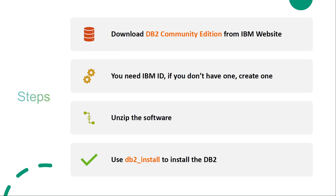Before downloading the DB2 Community Edition, you need to have an IBM ID. If you don't have one, create one — the IBM ID can be a personal email account, or if it's for work, sign up using your work email. Once you have your IBM ID, login and download the DB2 Community Edition.